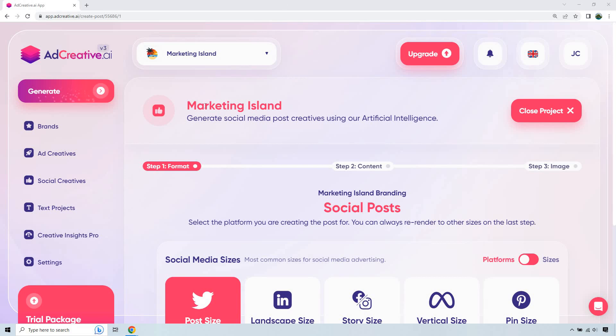So the first thing's first. Normally what you want to do is create a brand. Very easy to do. You just need a little bit of a logo, pretty much talk about what it is. It'll give you your custom colors, and then you go from there.